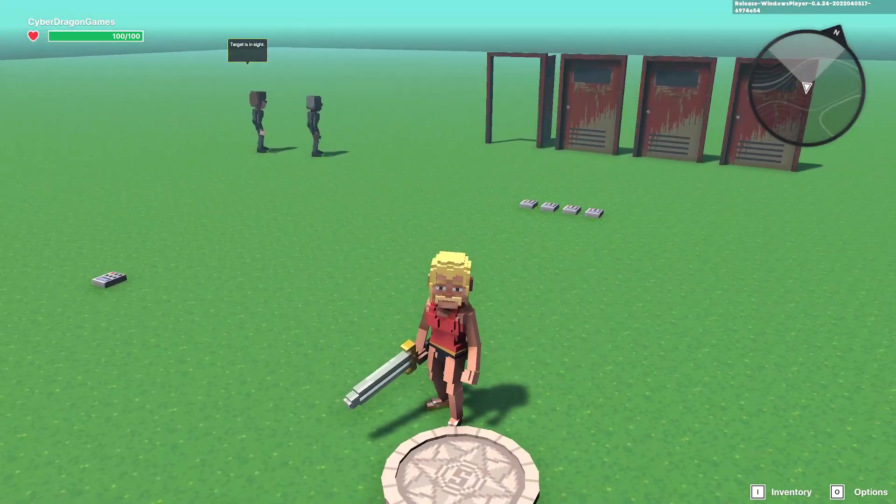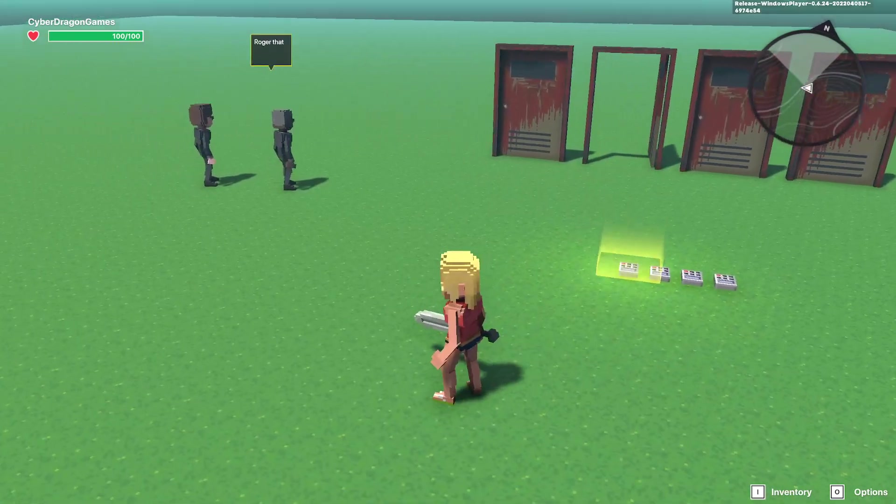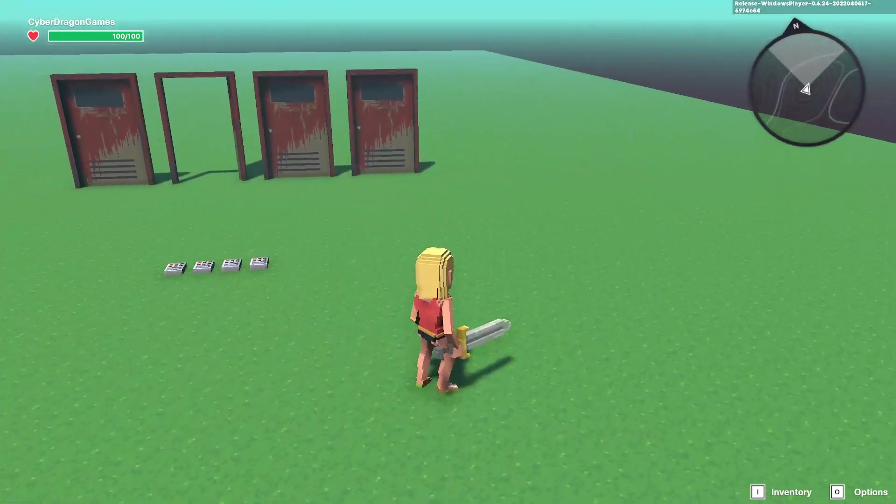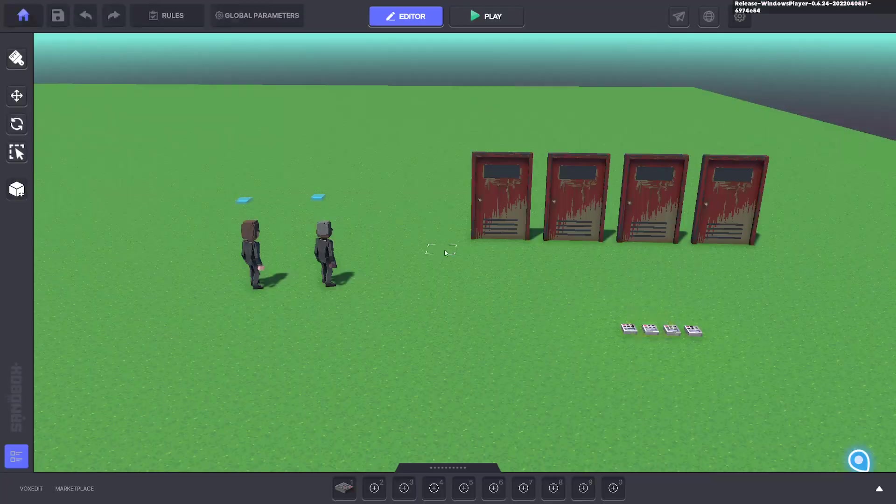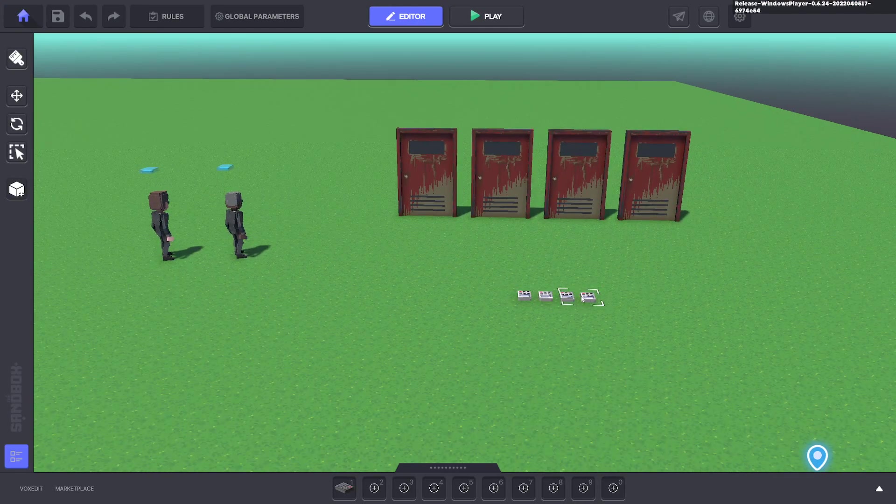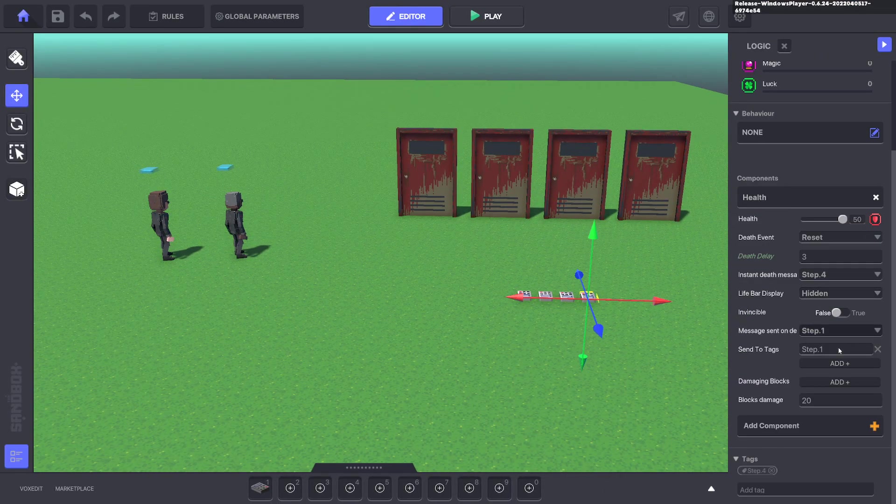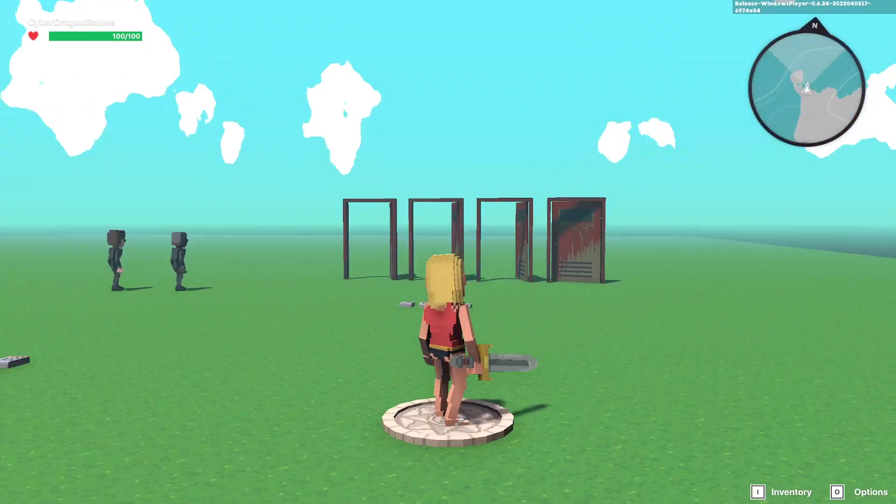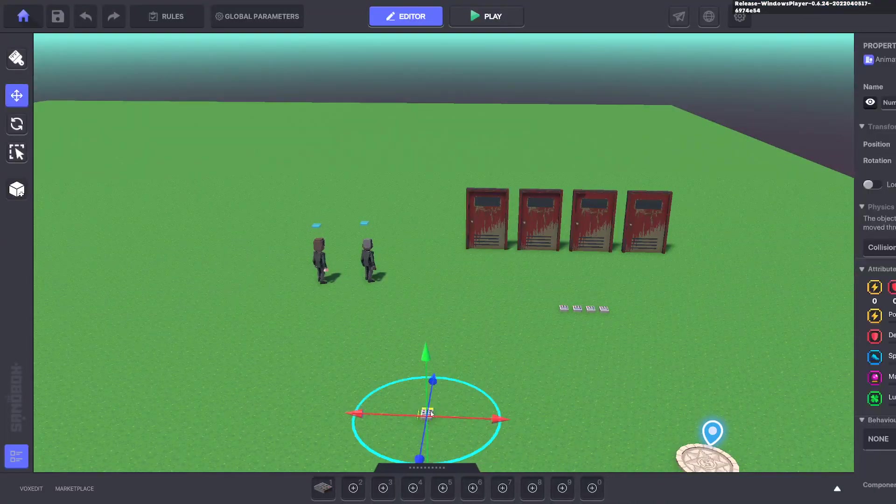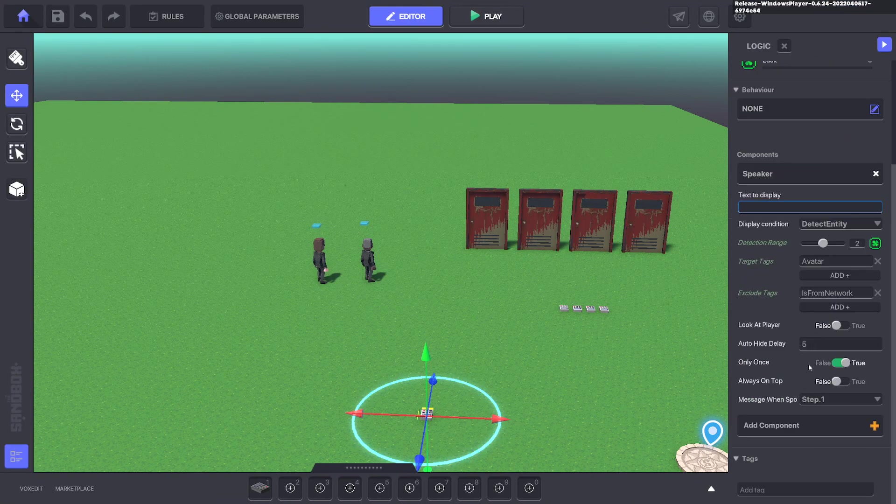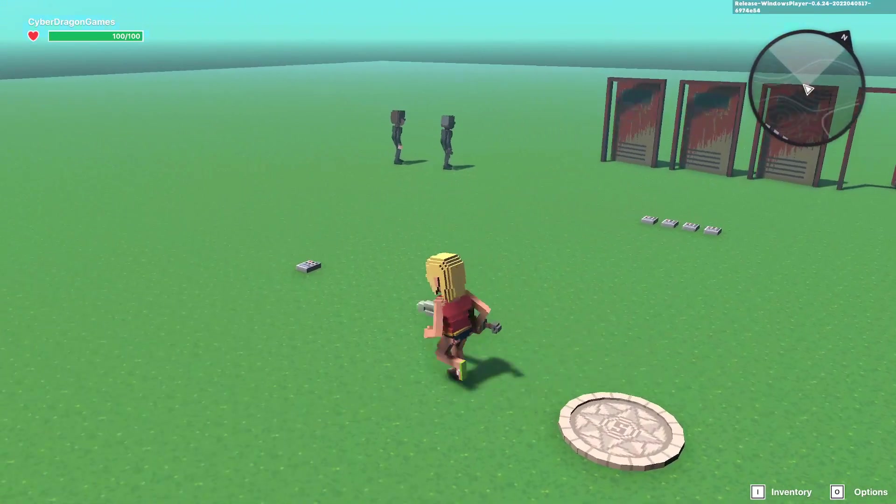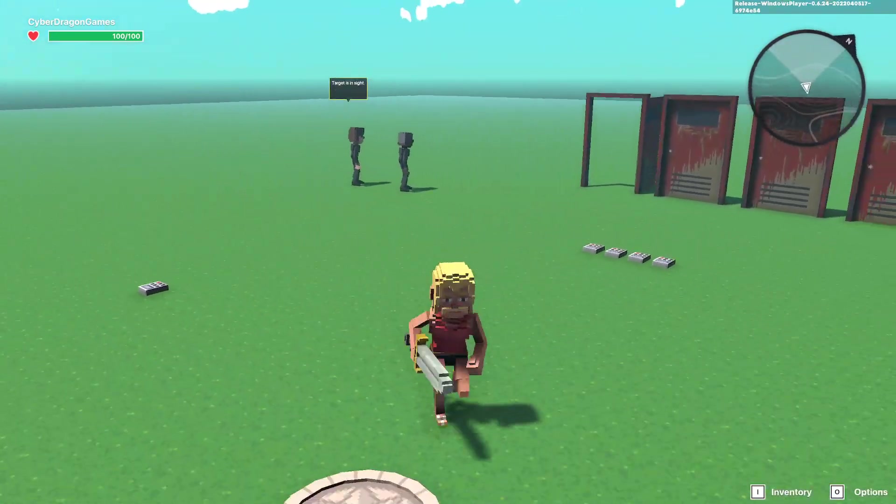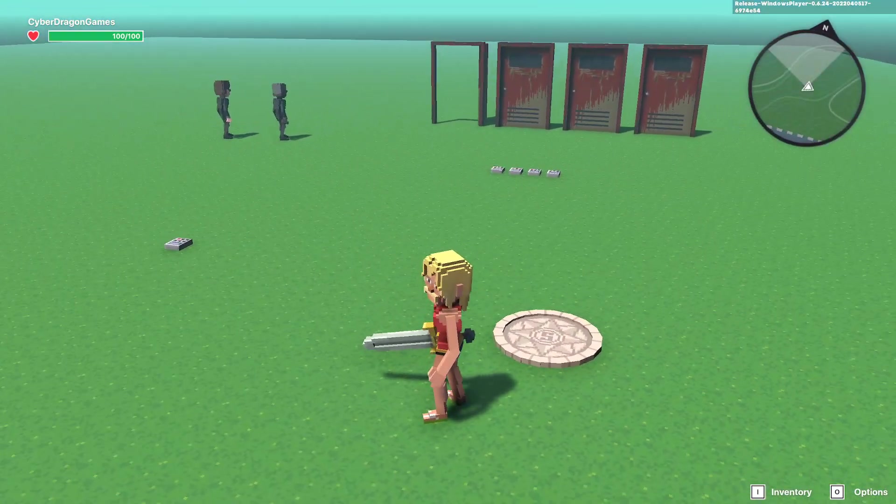So when the player walks past, it might happen once every minute that the player might say something without the character needing to be interactable or the avatar to trigger it. But this is just a basic looping system. You can even have that switch off as well. Or you need to push a button before the four things start again. Instead of here going back to step one, you can not have a message here and turn that off.